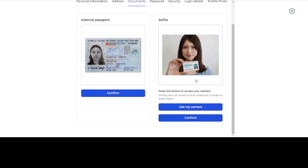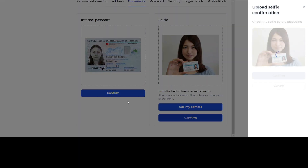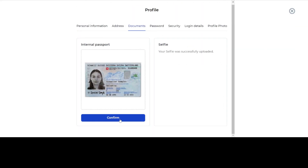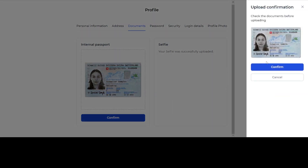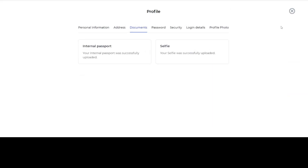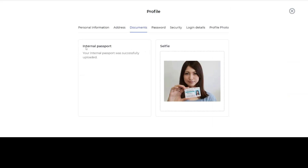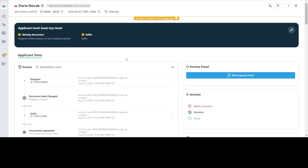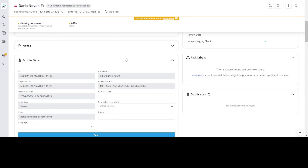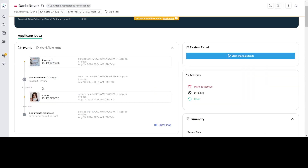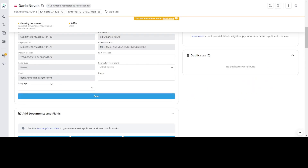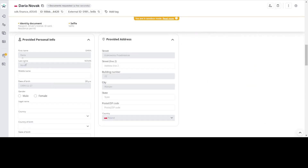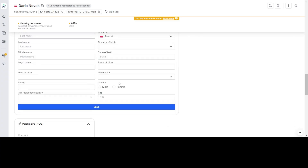The list of required documents can be changed through the SumSub configuration in the provider dashboard. Once the user confirms the documents, the system will send them to SumSub for verification.